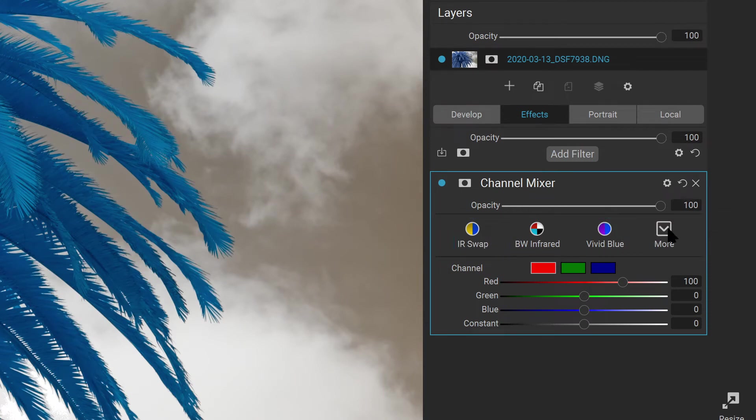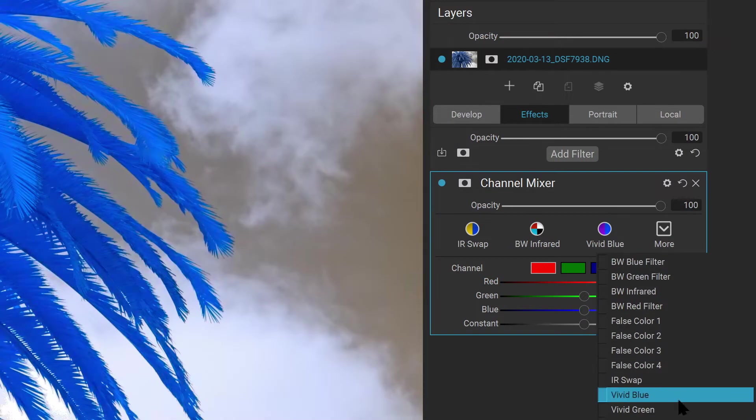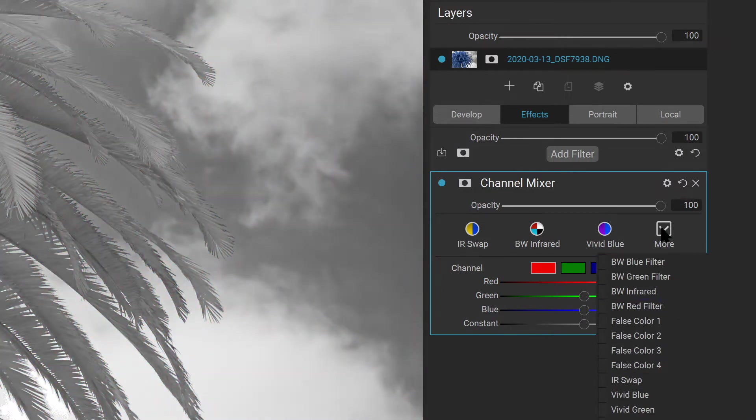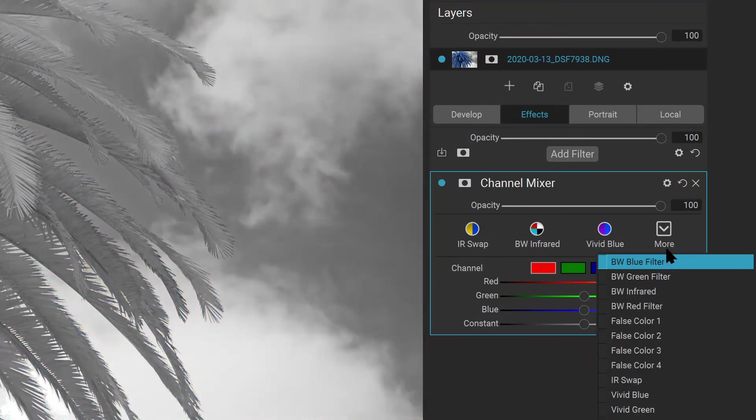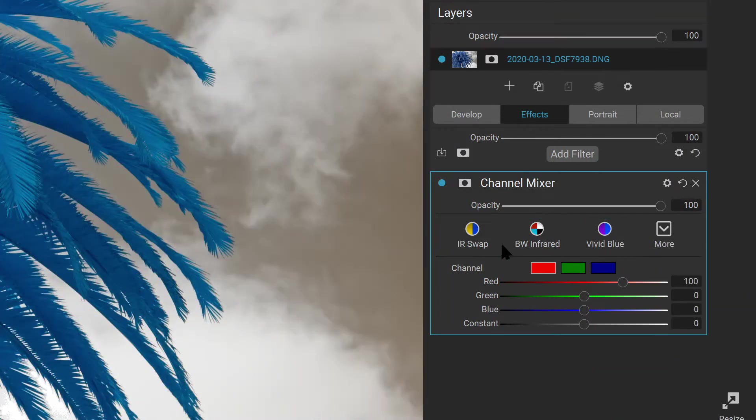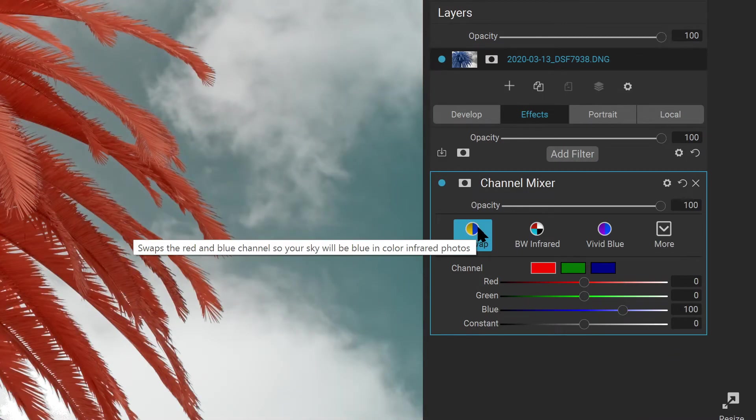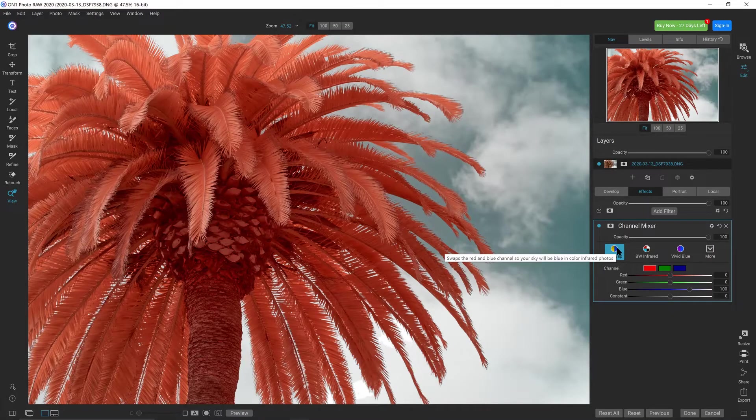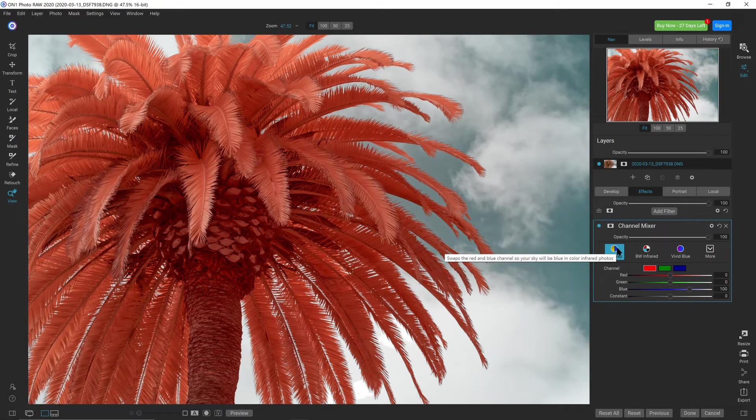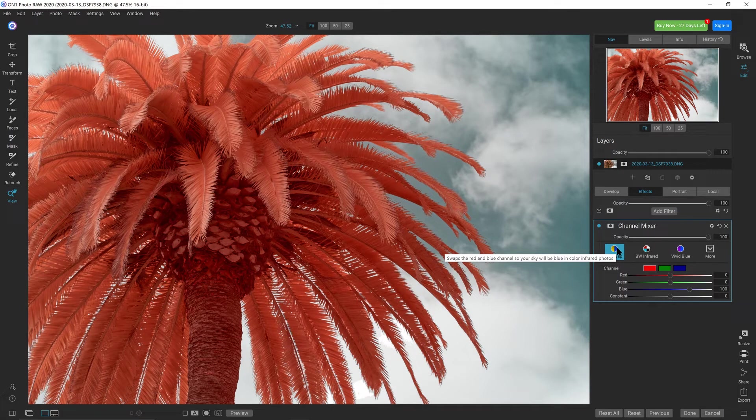You can see all of the presets that are available from this drop-down to look through a variety of them. But IR Swap will very quickly swap the red and blue channels. So that's already built into On1 Photo Raw.